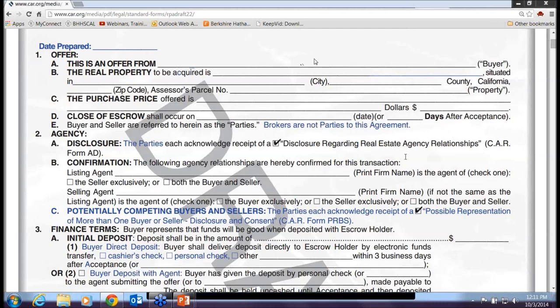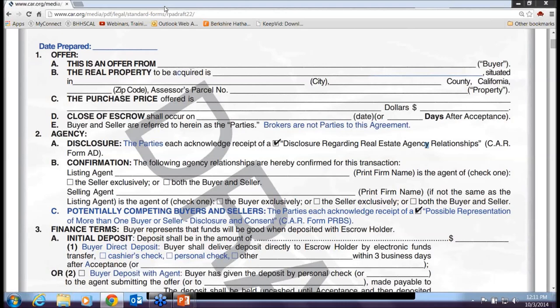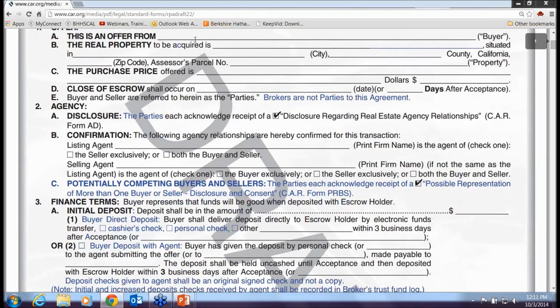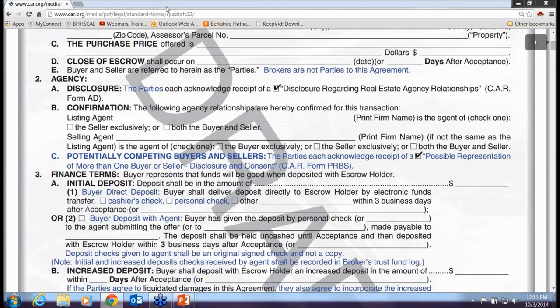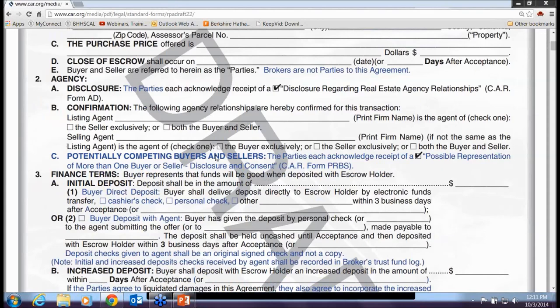Paragraph 2C is a new paragraph dealing with potentially competing buyers and sellers. The parties acknowledge possible representation of one buyer or seller, including disclosures and consents. For example, if a listing agent has a client who might also be interested in purchasing the property, they may have also presented an offer — so there could be multiple representation by buyers and sellers.